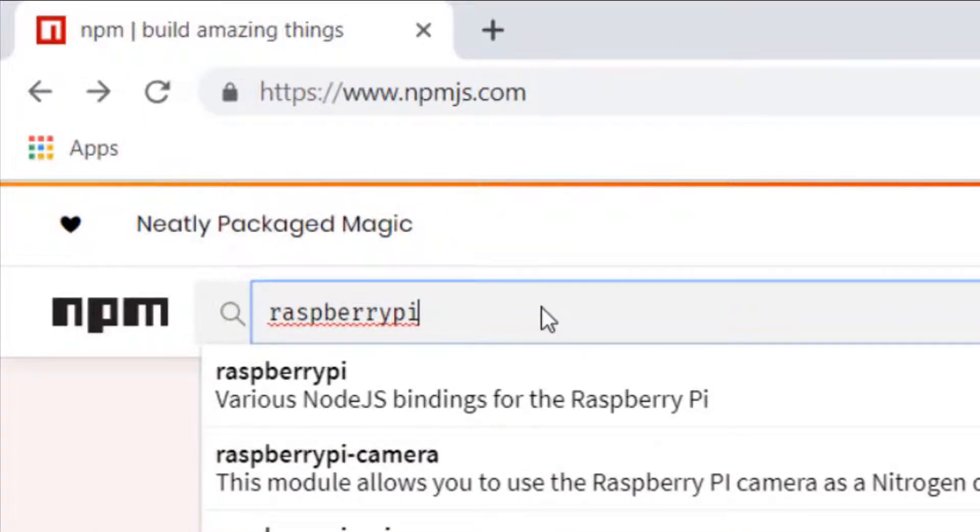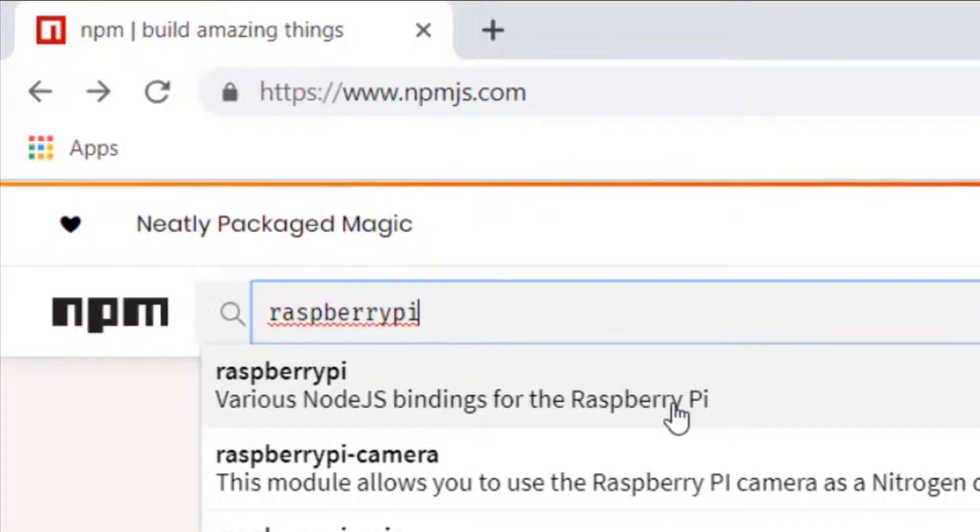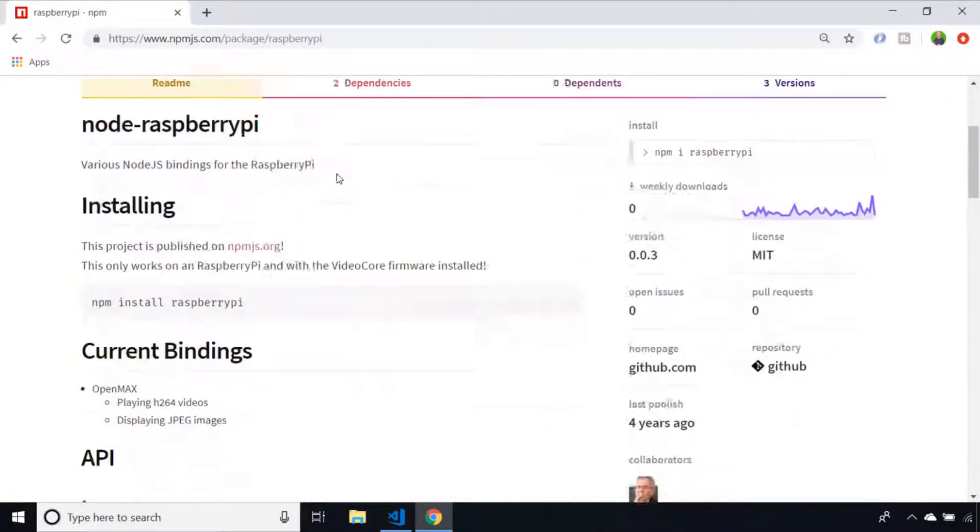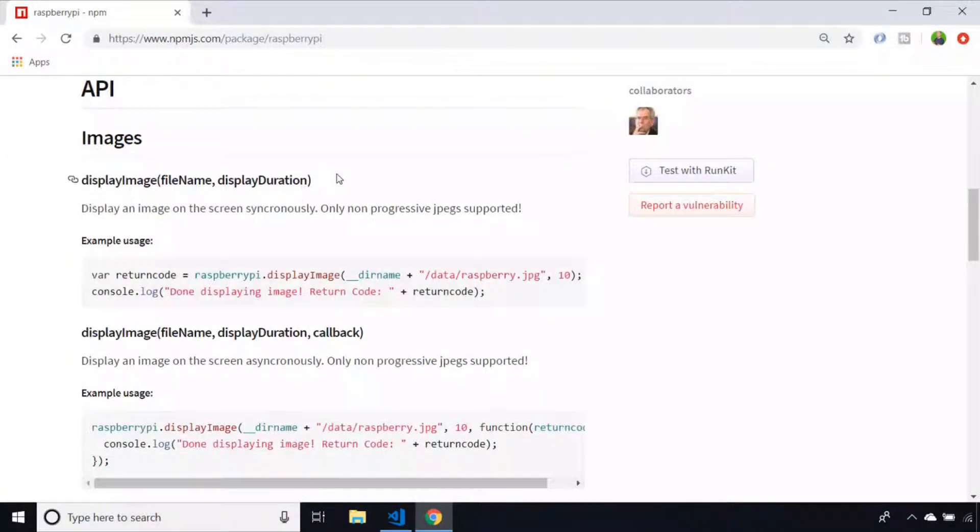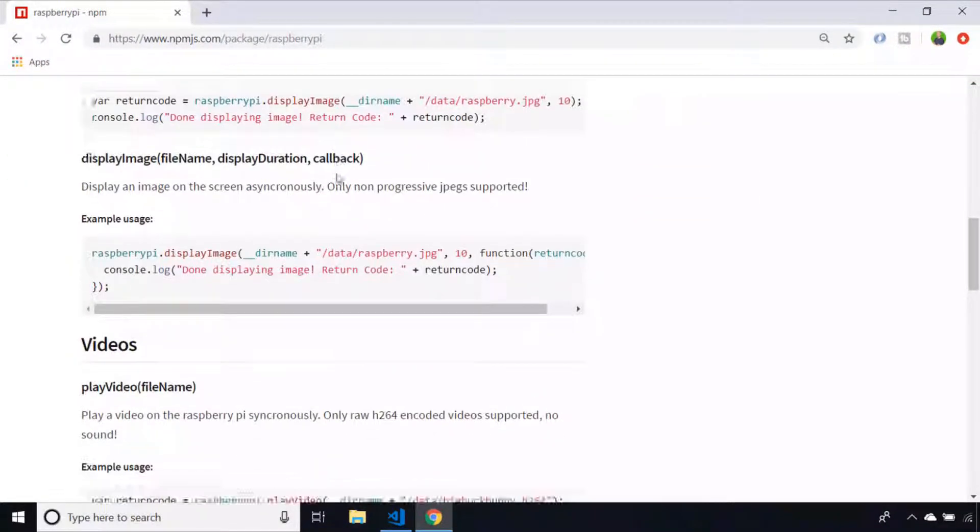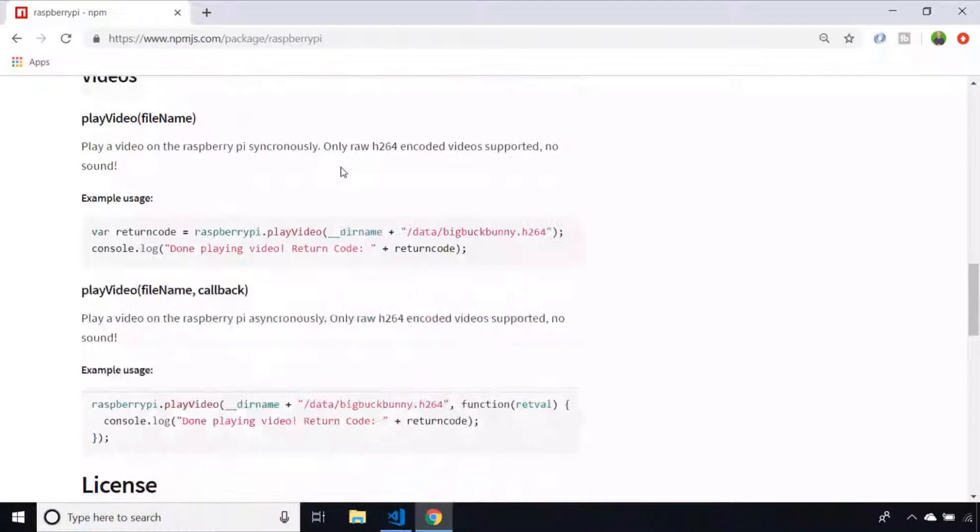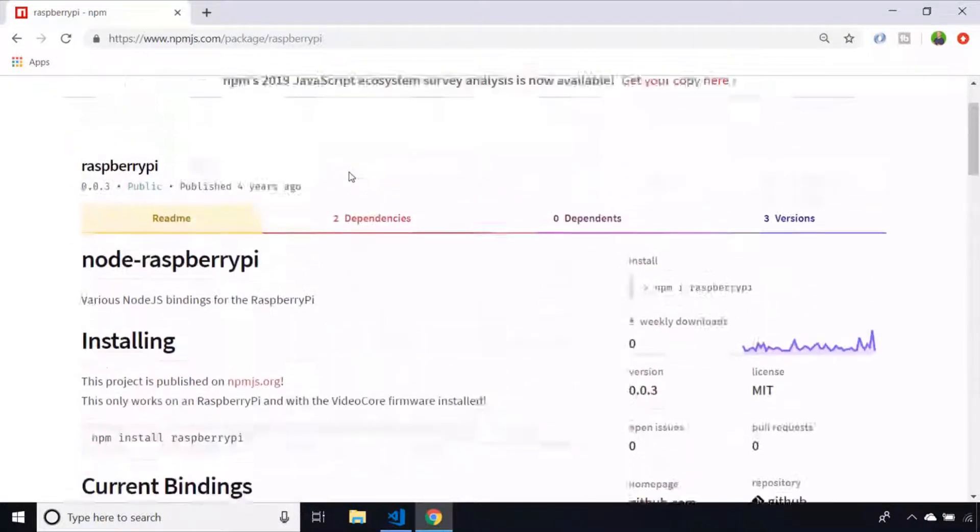If we visit the page for one of these packages you'll see there'll be information about how to use a particular package and usually a synopsis of what it actually does.